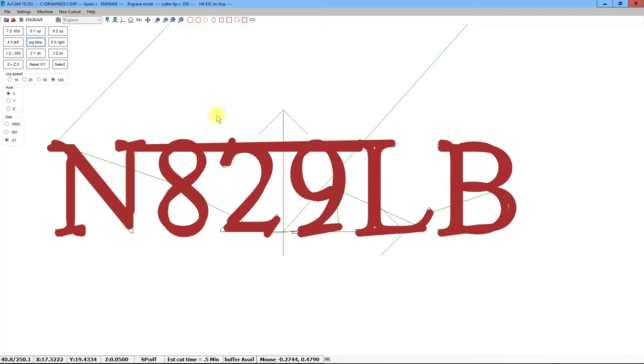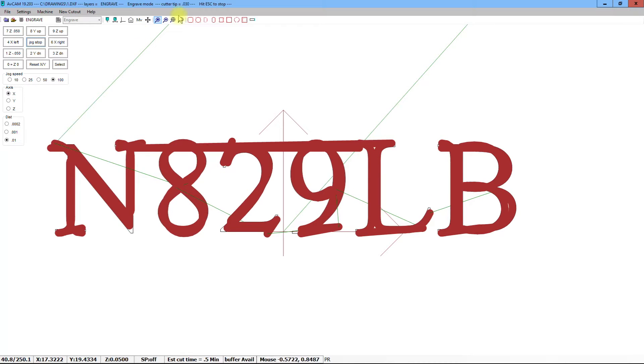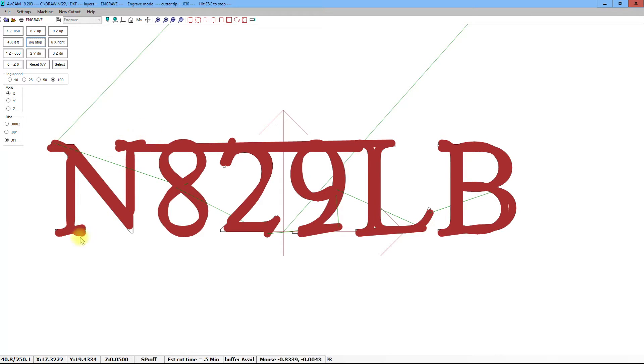The display shown here in NavCam is a simulation of the N number in the engraved mode using a tool or cutter of 30 thousandths of an inch.